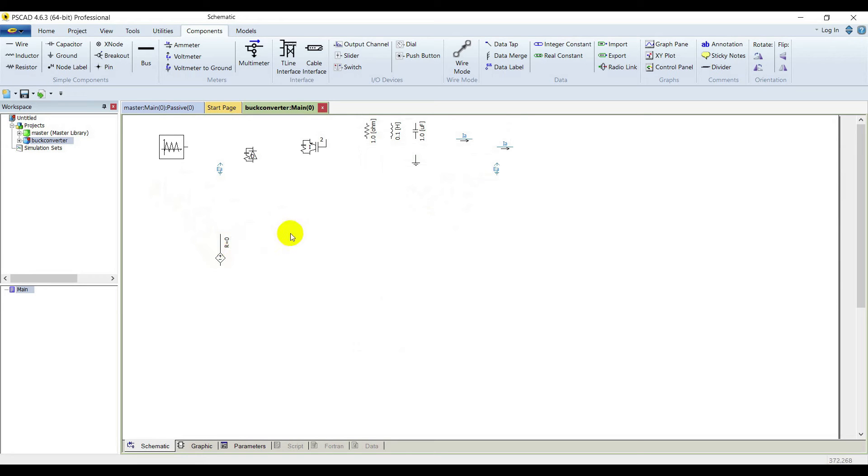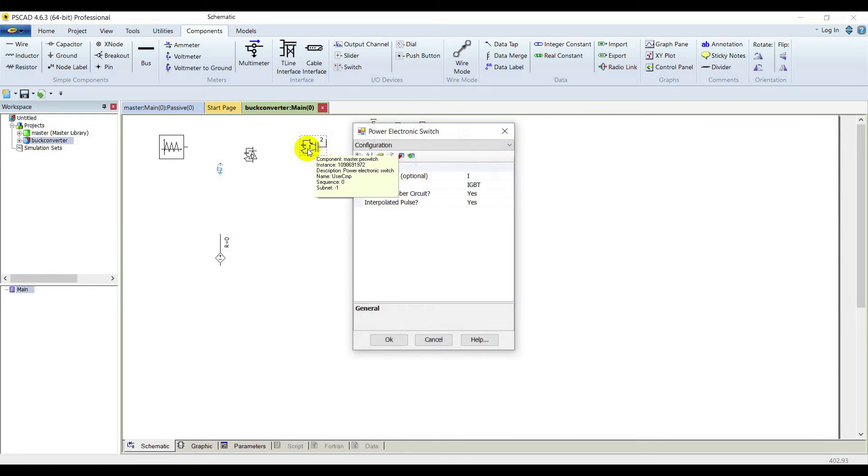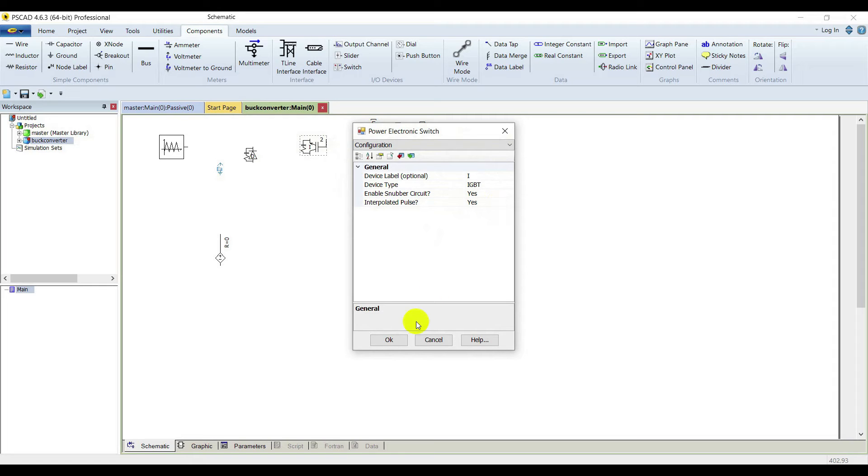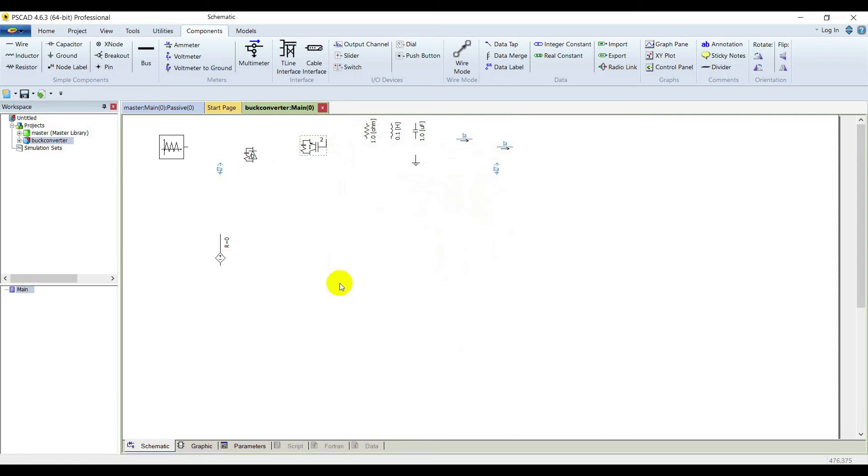Now double click on the IGBT. Everything is good, the interpolated pulse is yes. Click OK.